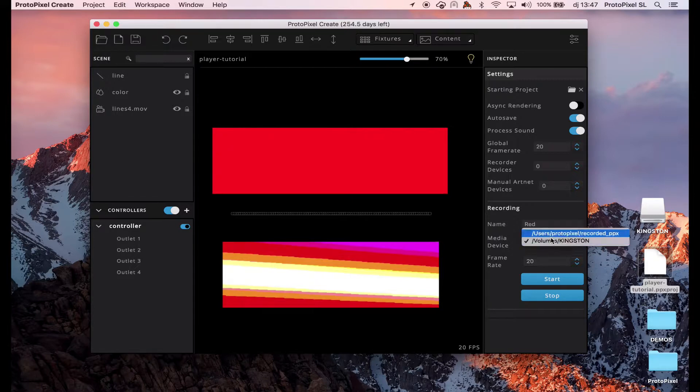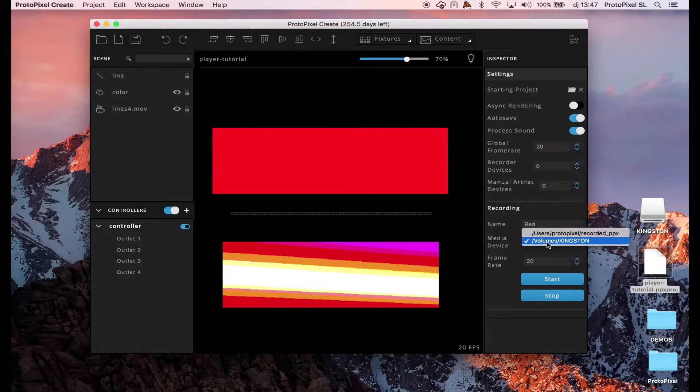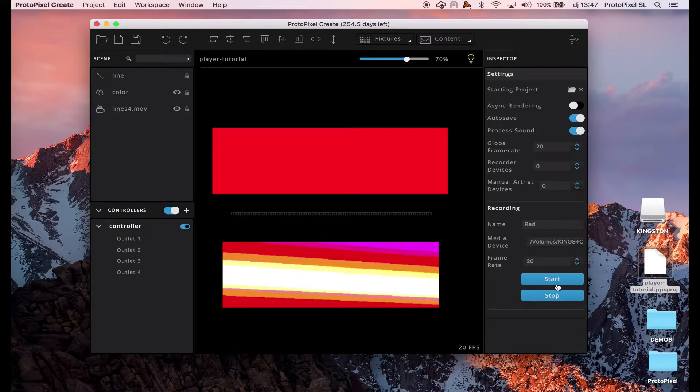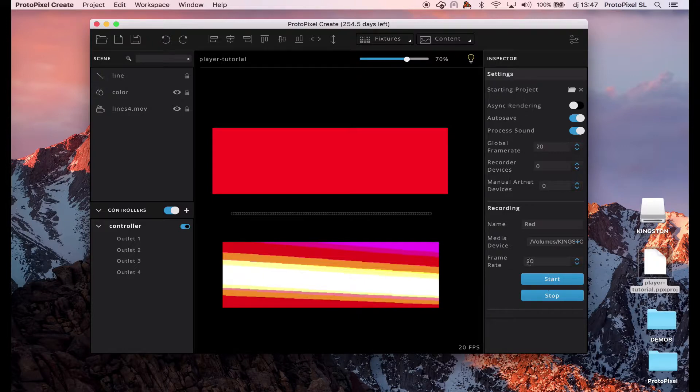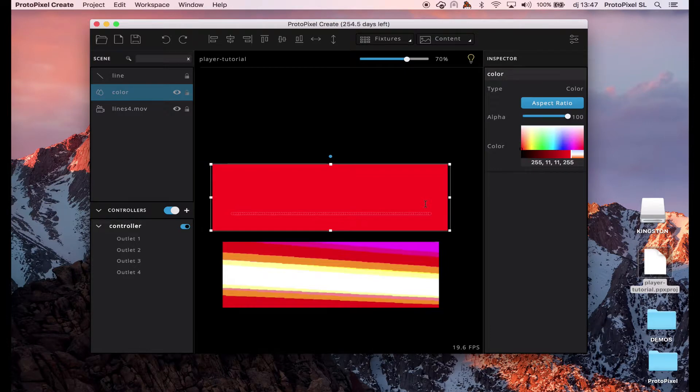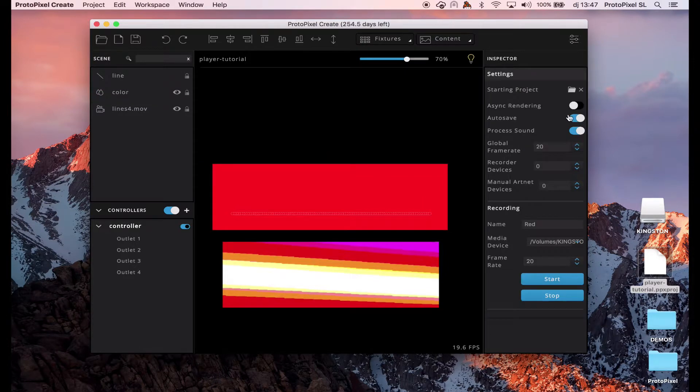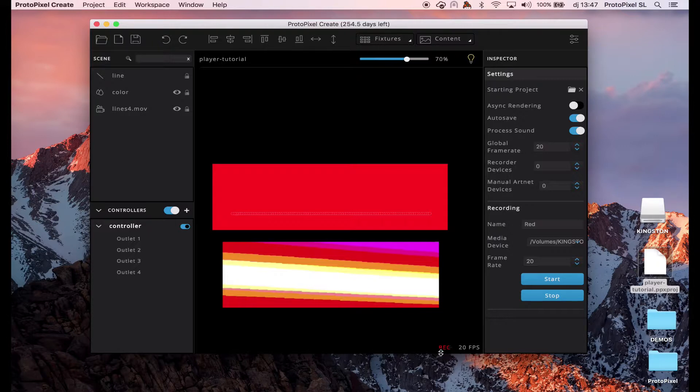Here, you can see that it detected that I have a USB stick connected. This is the Kingston one. And we can change the frame rate of the recording. So, I will put it here and start. So, when you hit start, you will see here the Rec recording in red. That's enough.